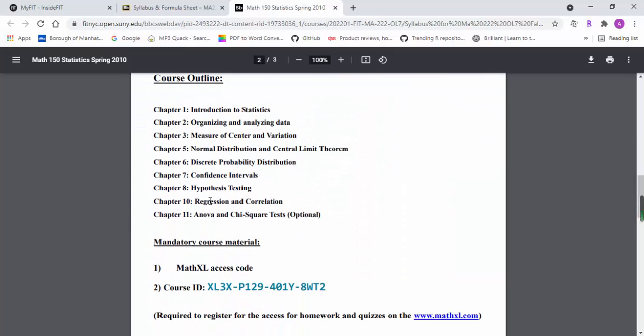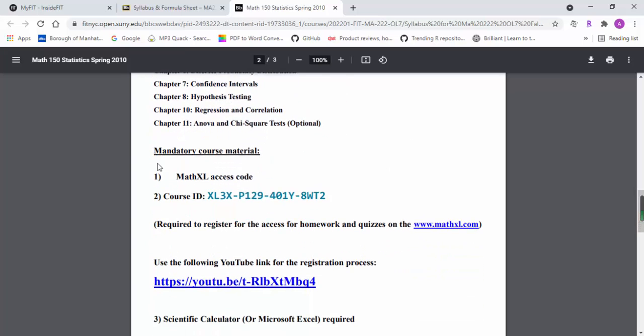You should go over the syllabus carefully step by step. It basically gives you all the important ingredients for you to successfully complete the coursework.